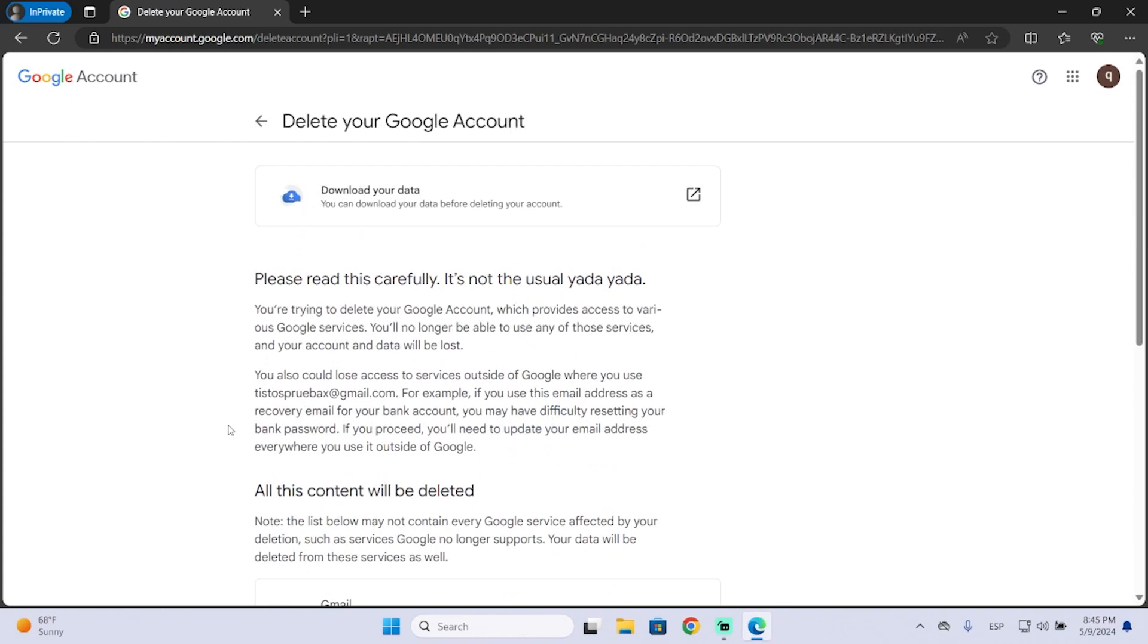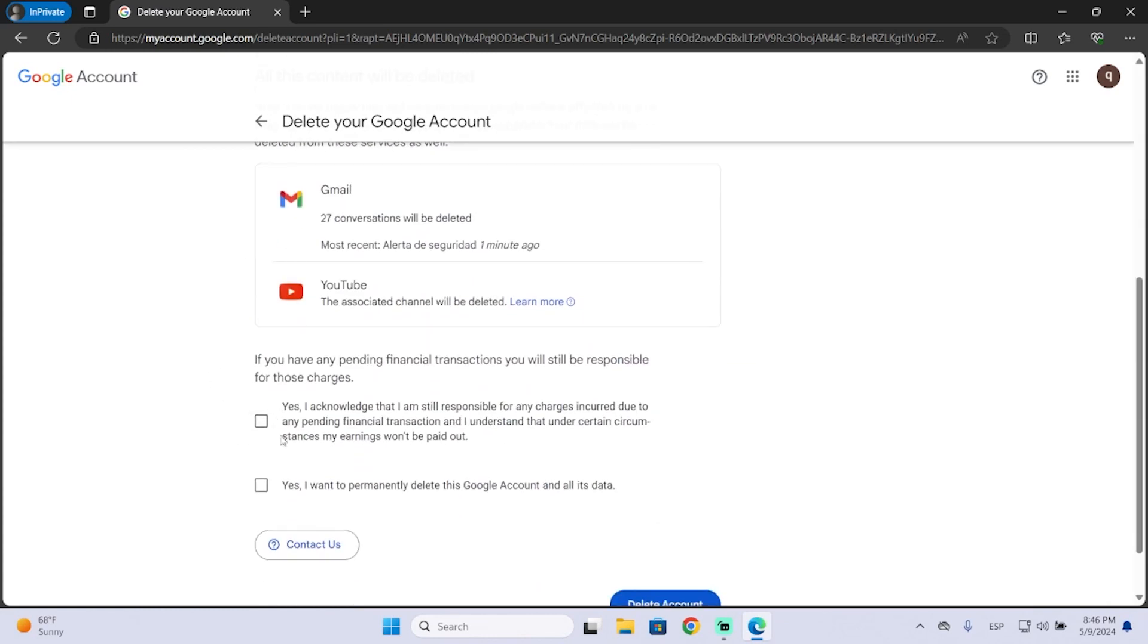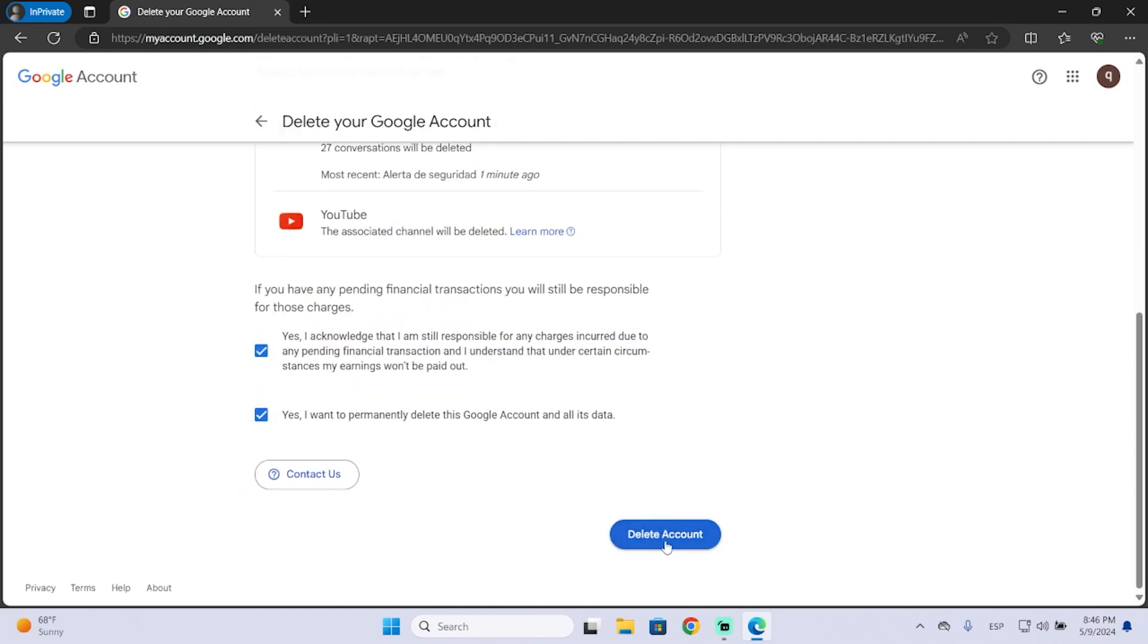You need to read all this information and then check those checkboxes if you agree, and you can delete your account.